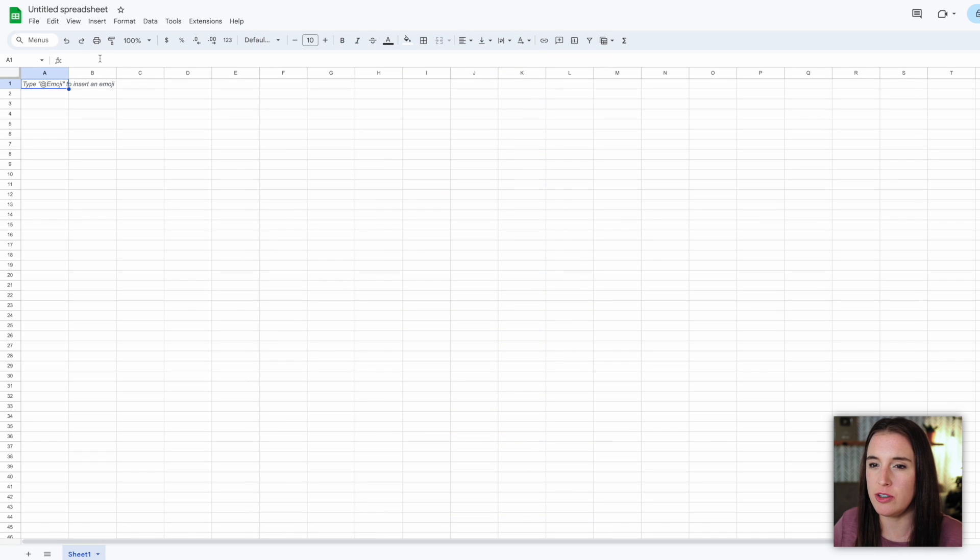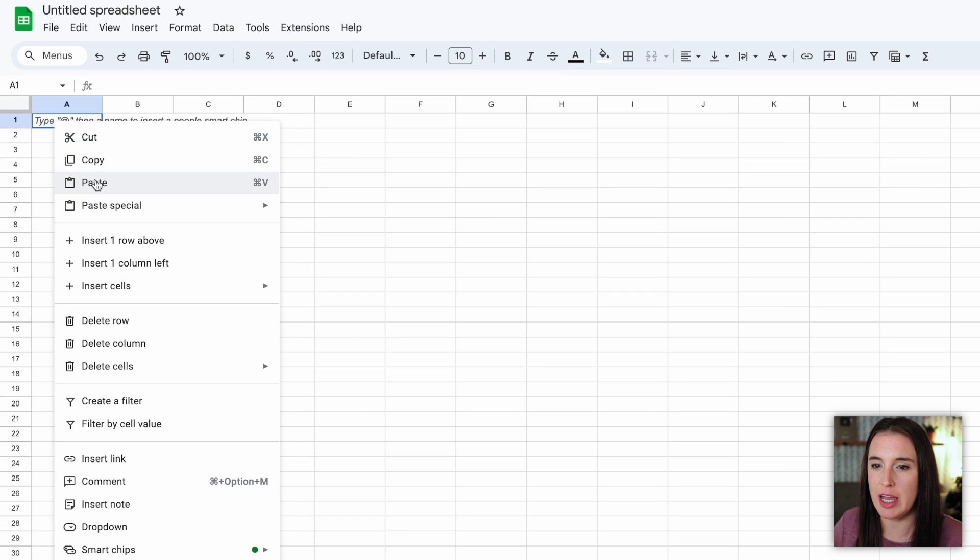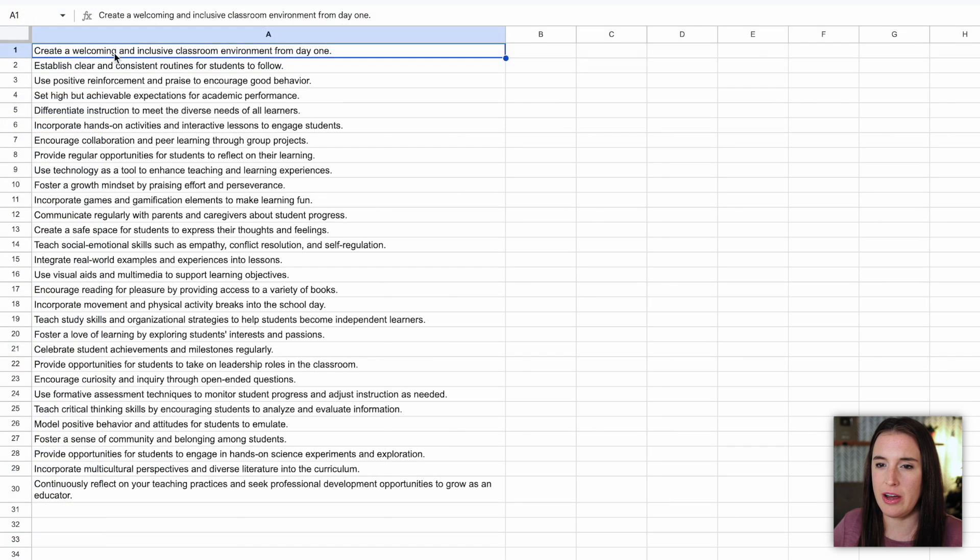And then I'm going to come over to Google Sheets, start a new spreadsheet, and then click here in the top left corner, right click and paste. Now I've got all of my different tips here in this spreadsheet.